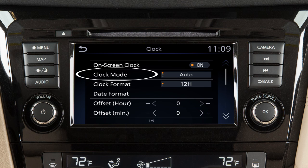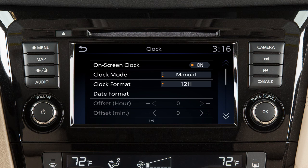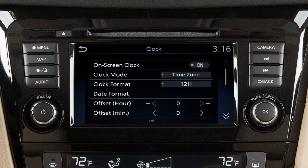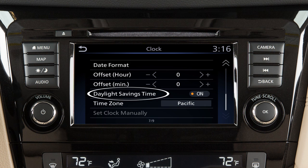Touch clock mode to toggle the clock mode between auto, time zone, or manual. Set the clock mode to auto to have the GPS automatically set and adjust the time. Set the clock mode to time zone to set your clock to a specific time zone. Toggle the clock mode to manual if you wish to set the clock manually. Touch daylight savings time to enable or disable the use of daylight savings time when using the navigation system to set the clock.